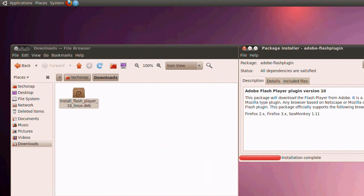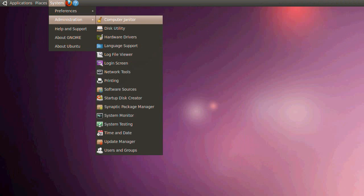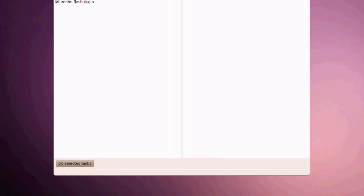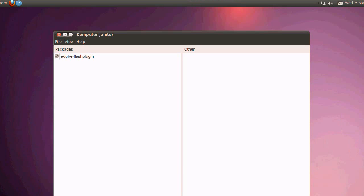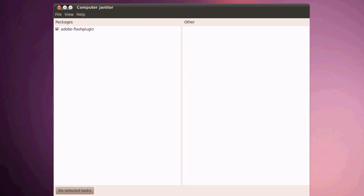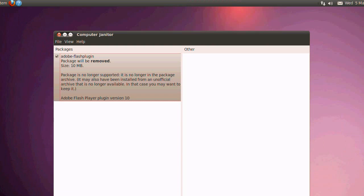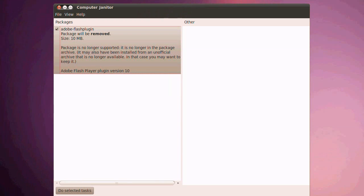So now we launch our good friend the computer janitor. It wants to remove it! That's brilliant! The package is no longer supported.